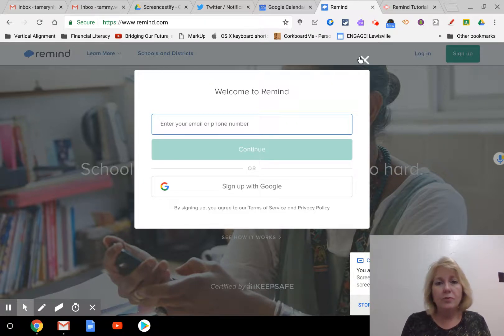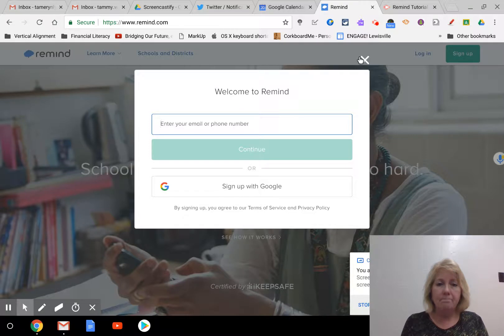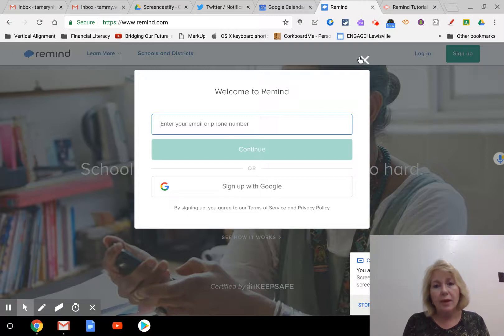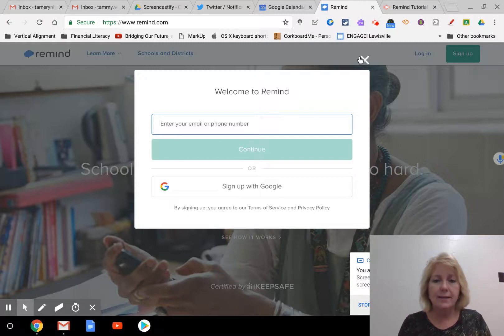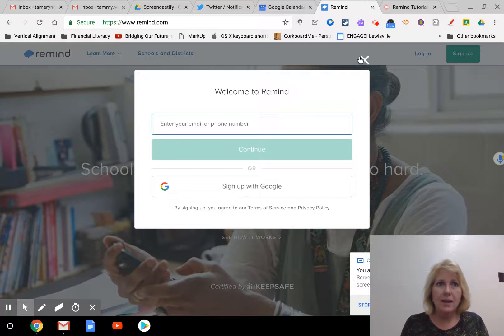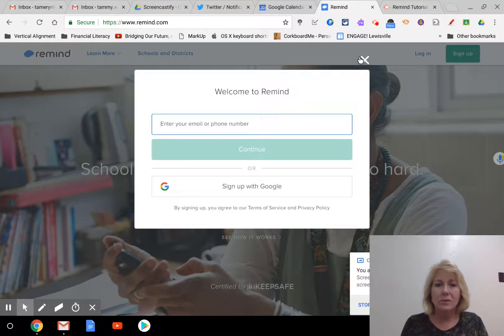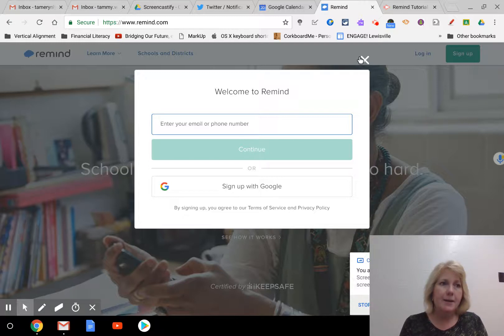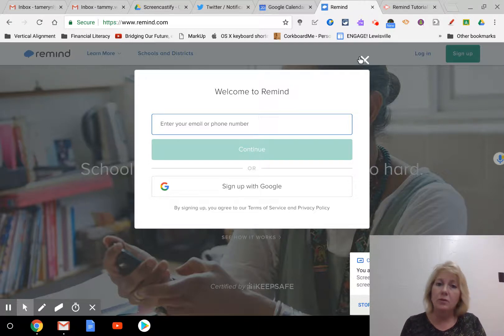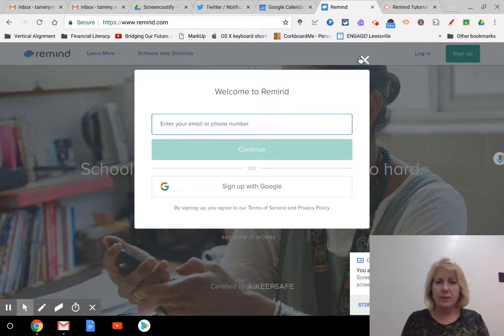It will ask you for your class name. So make your class something that's easily identifiable. If you have different preps, then you can set up different classes. So just set up one class at a time, and I'll show you how to create another class later. So set up your name of your account. I think Whitaker's Math is what I had set up when I was teaching math.